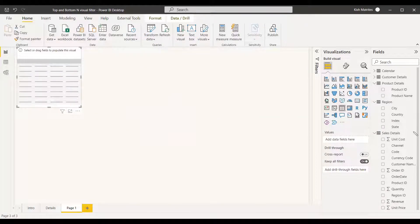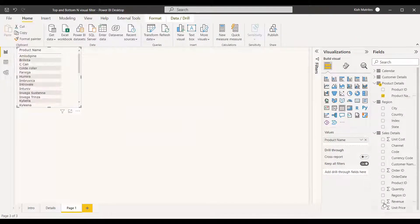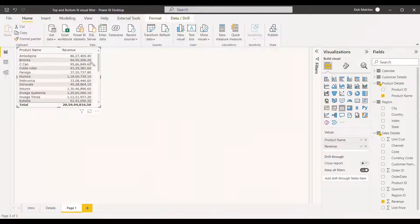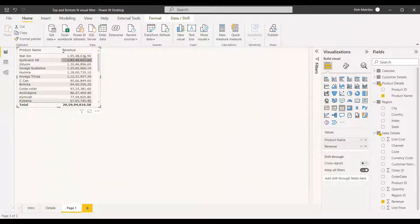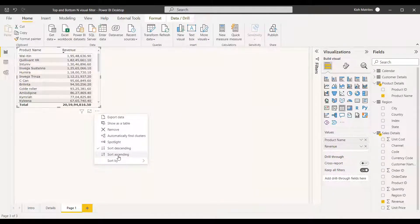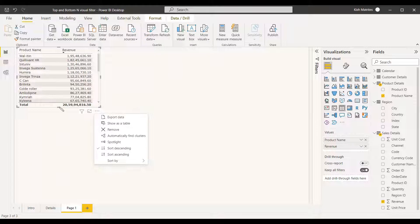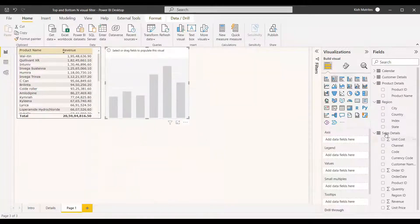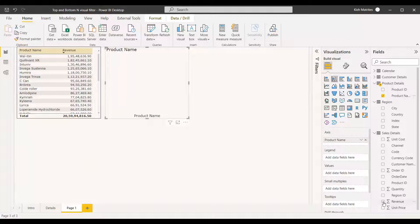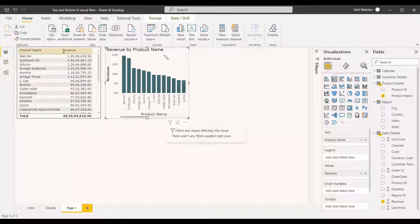We got the table here and we will first select the product name and then the revenue. This product name and revenue is not arranged in a proper way — you can select the three dots and select Sort By, then select Revenue. It will be sorting in ascending order. If you want descending order, select Sort Descending so the highest values appear first. Now we will click the stacked column chart, place it here, and select the product name and total revenue, so we get all the products. We need to filter it down to the top five.